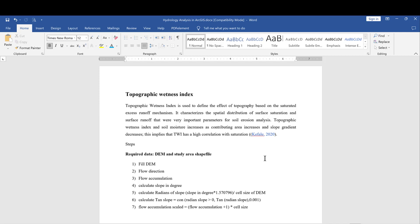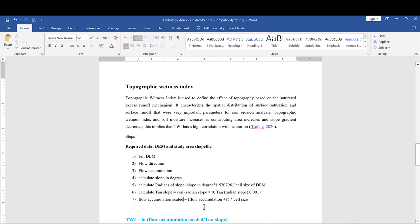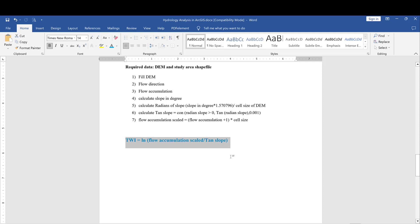Gully erosion is overlooked by RUSLE modeling, which estimates only sheet and rill erosion. Therefore, we can calculate this Topographic Wetness Index using R and ArcGIS. There are certain steps to follow. The formula is: TWI = ln(flow accumulation scaled / tan slope). This is the core equation we will compute.